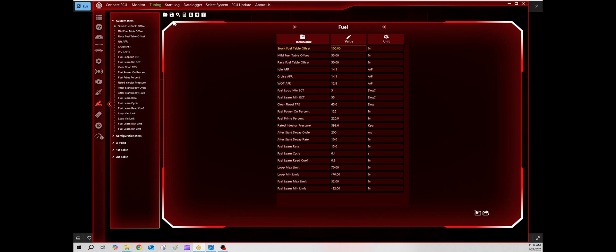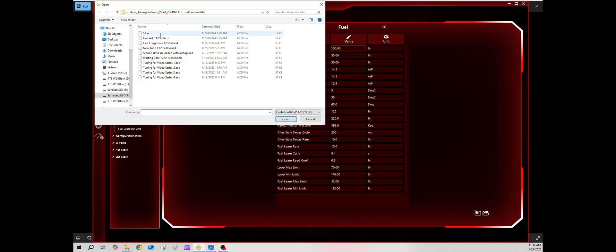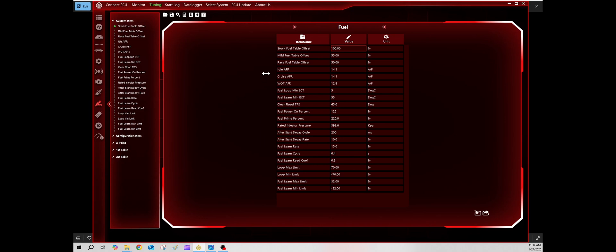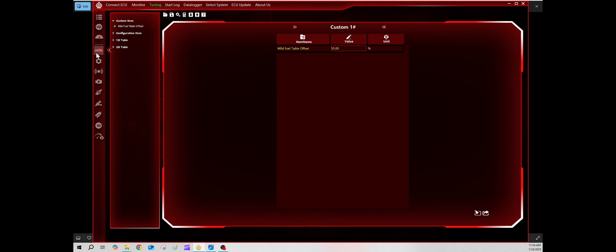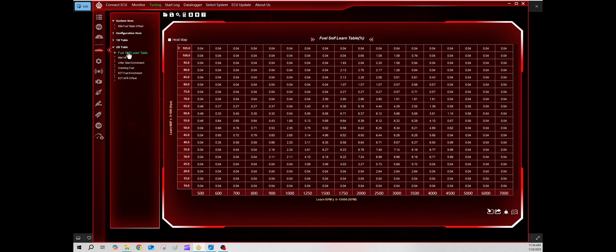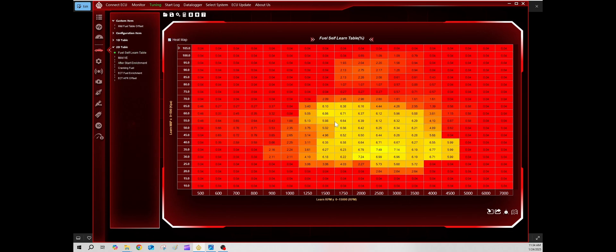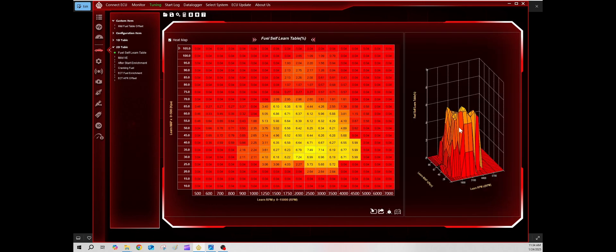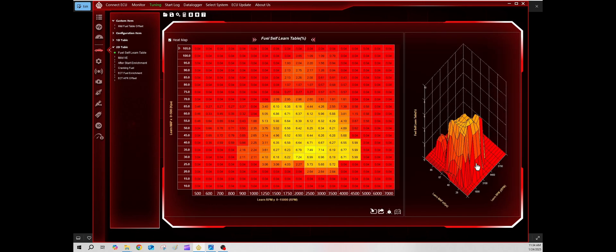So this is what I found. Here's my second drive. I'm going to load it. Now what you need to look at is my presets. I'm going to go to this fuel self-learn table. Let's see what it did after one hour and a half's worth of drive. I'm going to go to heat map, look at this.